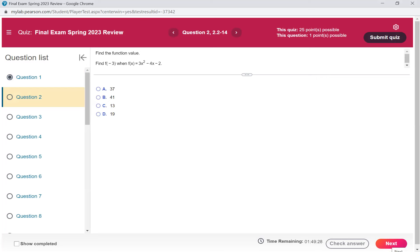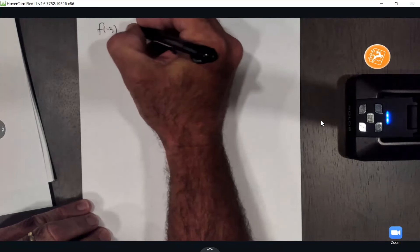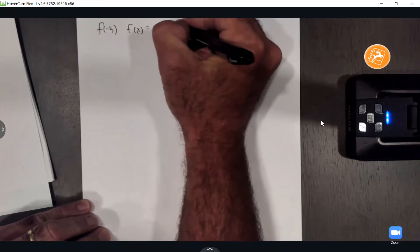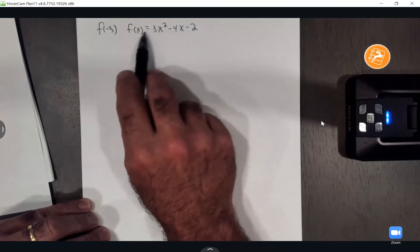All right, y'all, this one wants to find the function value f of negative 3, when f of x equals 3x squared minus 4x minus 2. We're finding f of negative 3, and they gave me the function f of x equals 3x squared minus 4x minus 2. So all we have to do is put this negative 3 in for both x's.